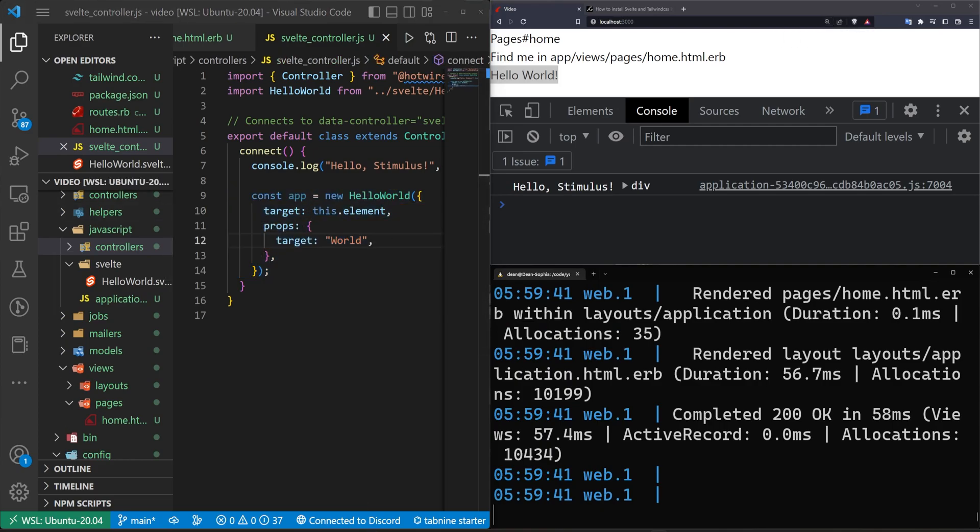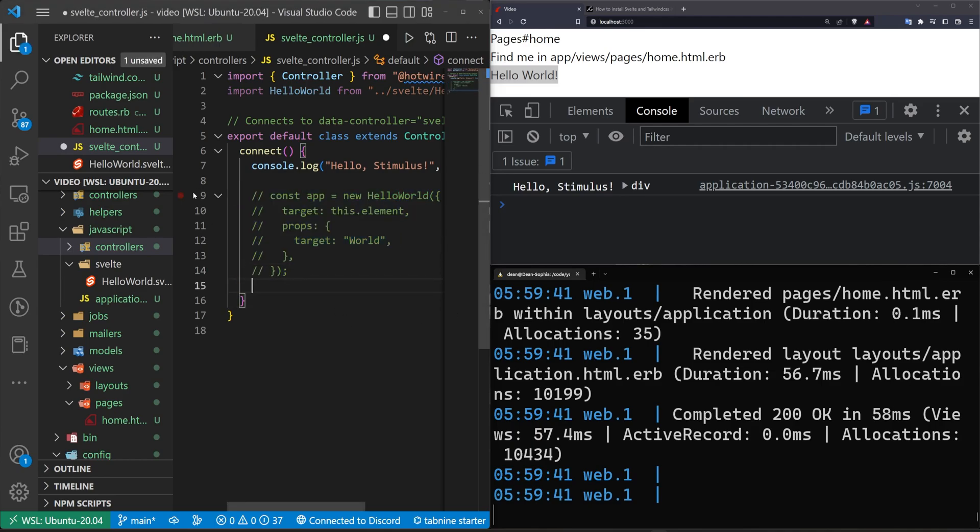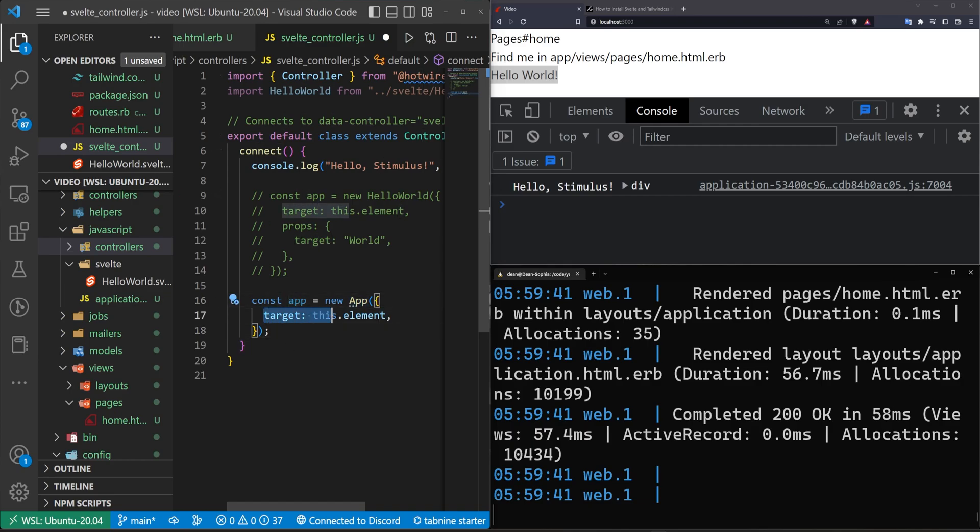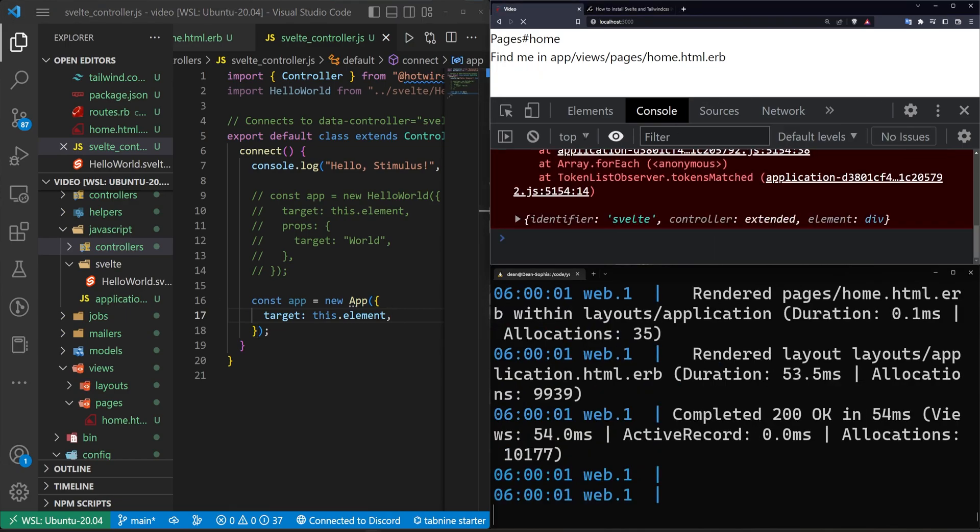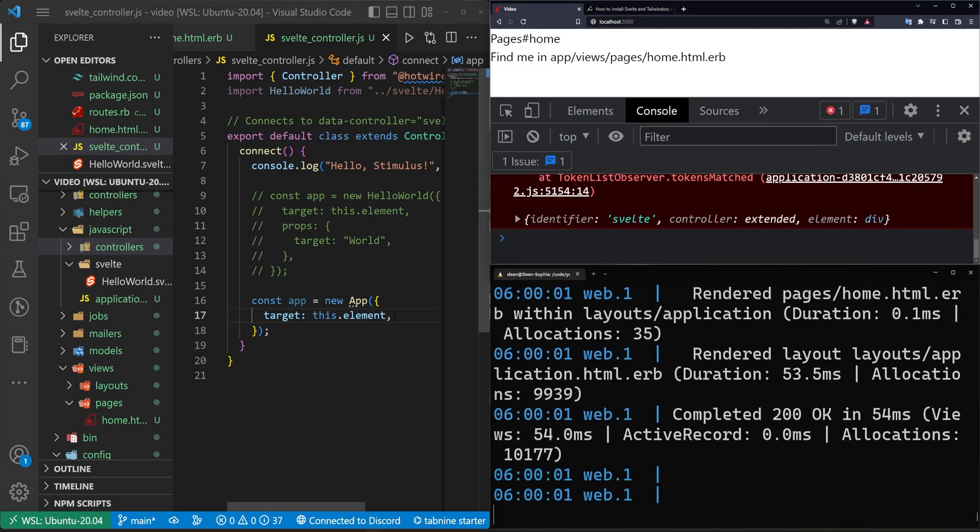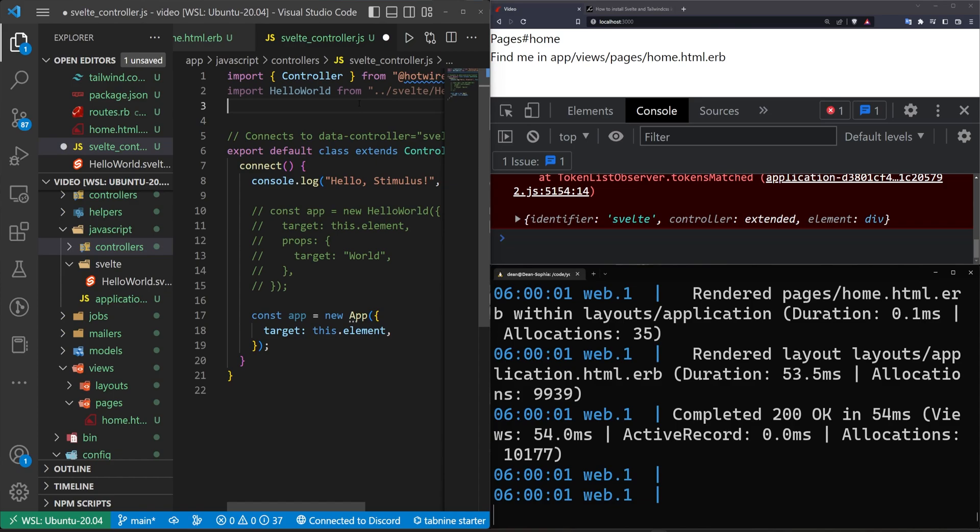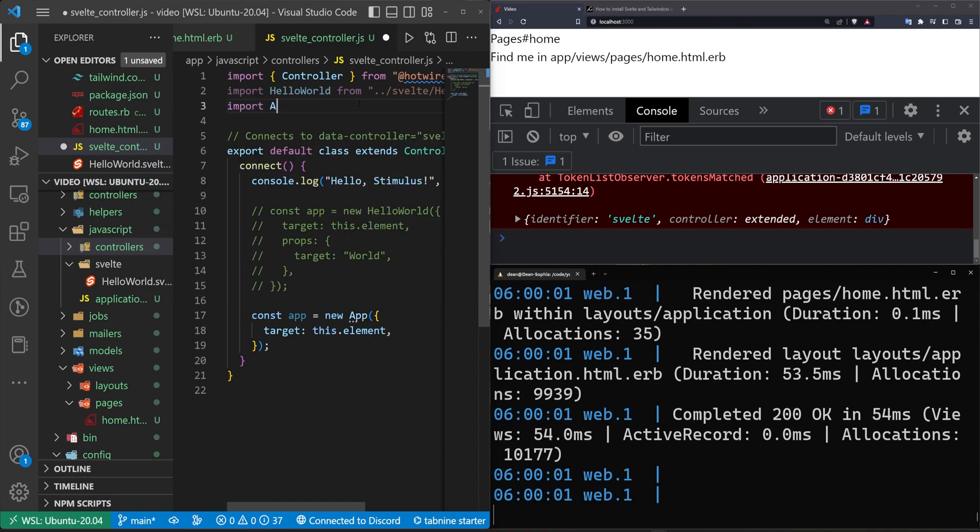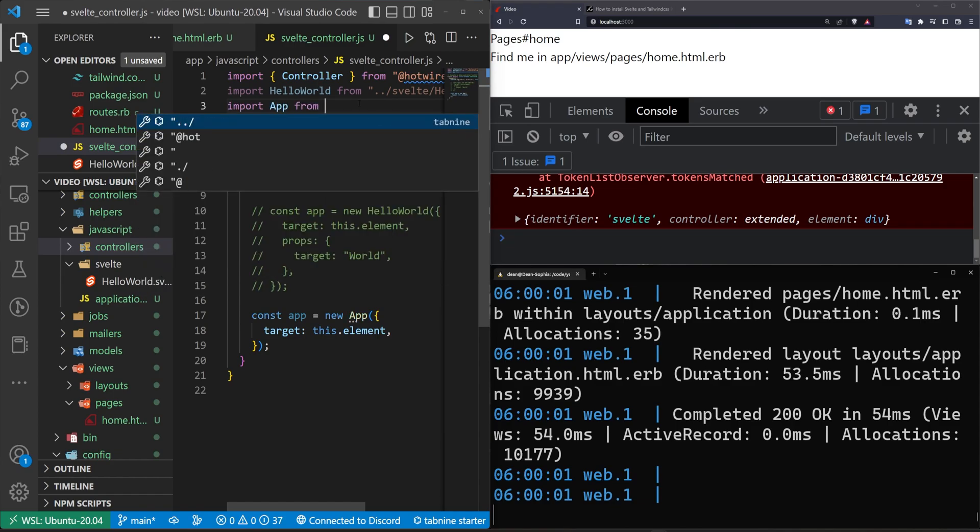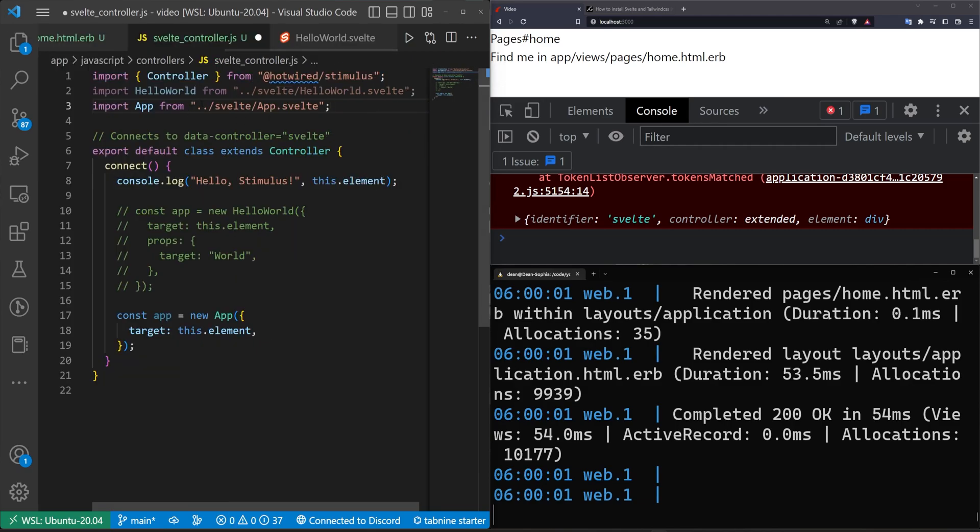But okay, this is pretty neat. Let's try to create a counter app. So to do that, we're going to comment out the hello world component. We're going to come down here, create a new component. This one's going to be called app and it's just going to take in a target of this dot element. We don't pass in any arguments here. Although we could probably pass in a default counter value if we wanted to. Next, let's import app from and then we'll just put this in the same location, which is going to be dot dot slash svelte slash app dot svelte.